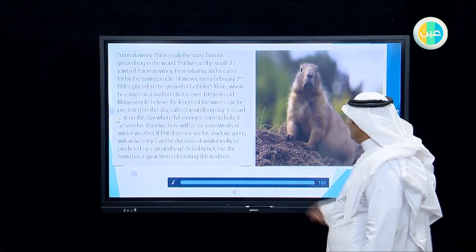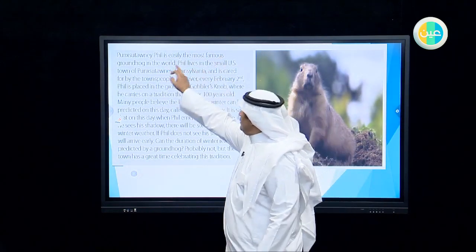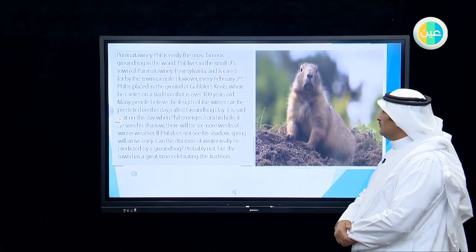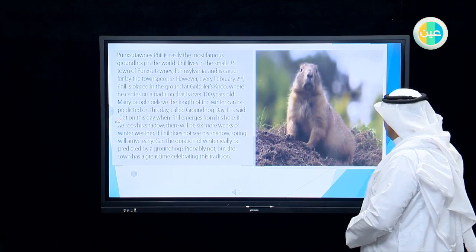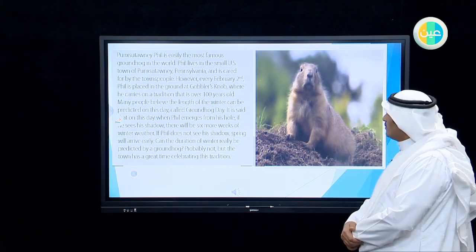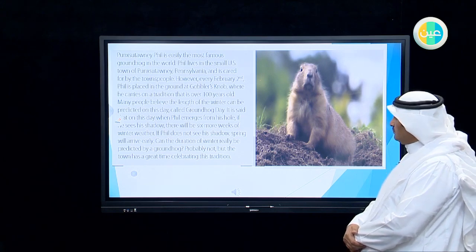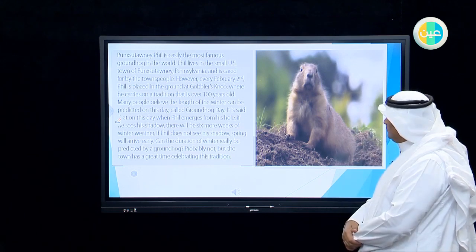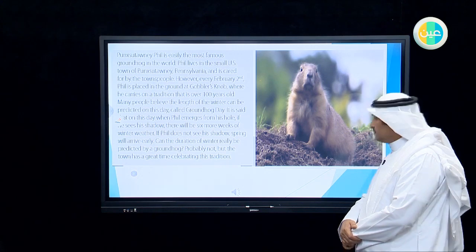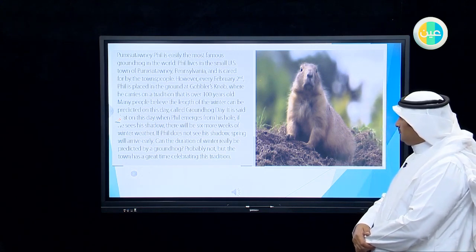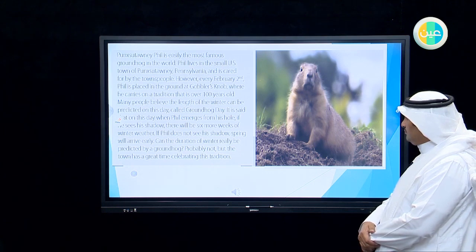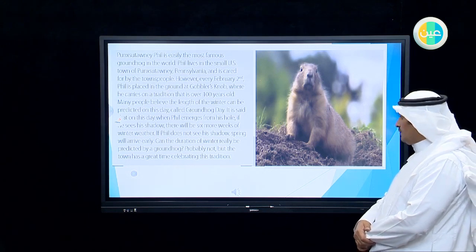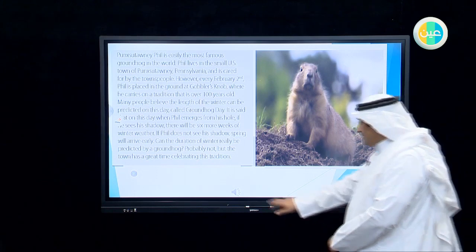Punxsutawney Phil is easily the most famous groundhog in the world. Phil lives in the small U.S. town of Punxsutawney, Pennsylvania, and is cared for by the townspeople. Every February 2nd, Phil is placed in the ground at Cobbler's Knob, where he carries on a tradition that is over a hundred years old. Many people believe the length of winter can be predicted on this day, called Groundhog Day. It is said that when Phil emerges from his hole, if he sees his shadow, there will be six more weeks of winter weather. If Phil does not see his shadow, spring will arrive early.